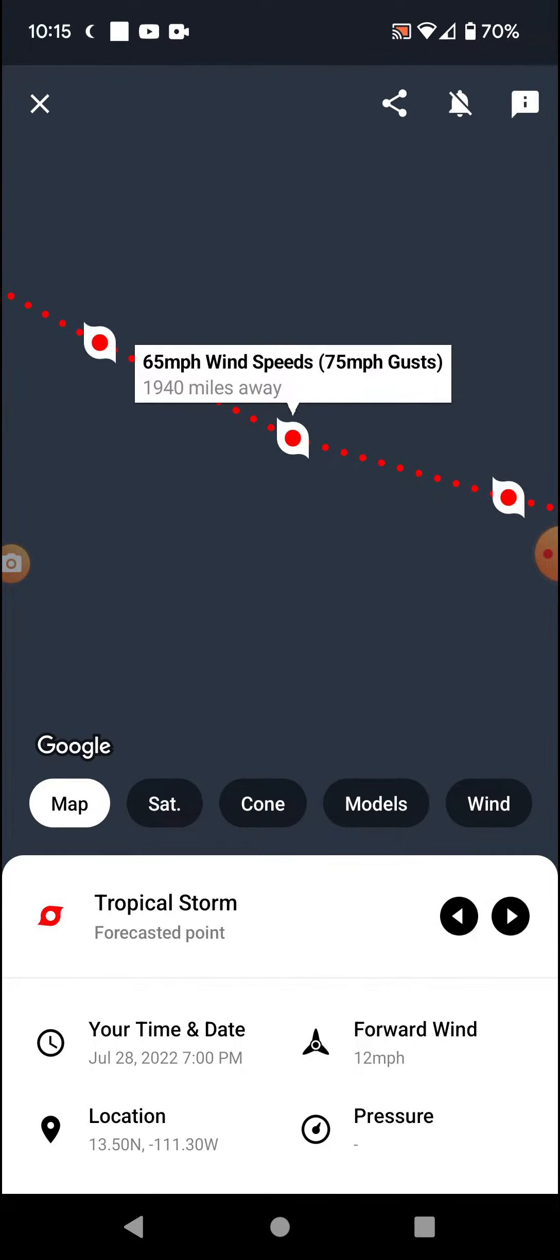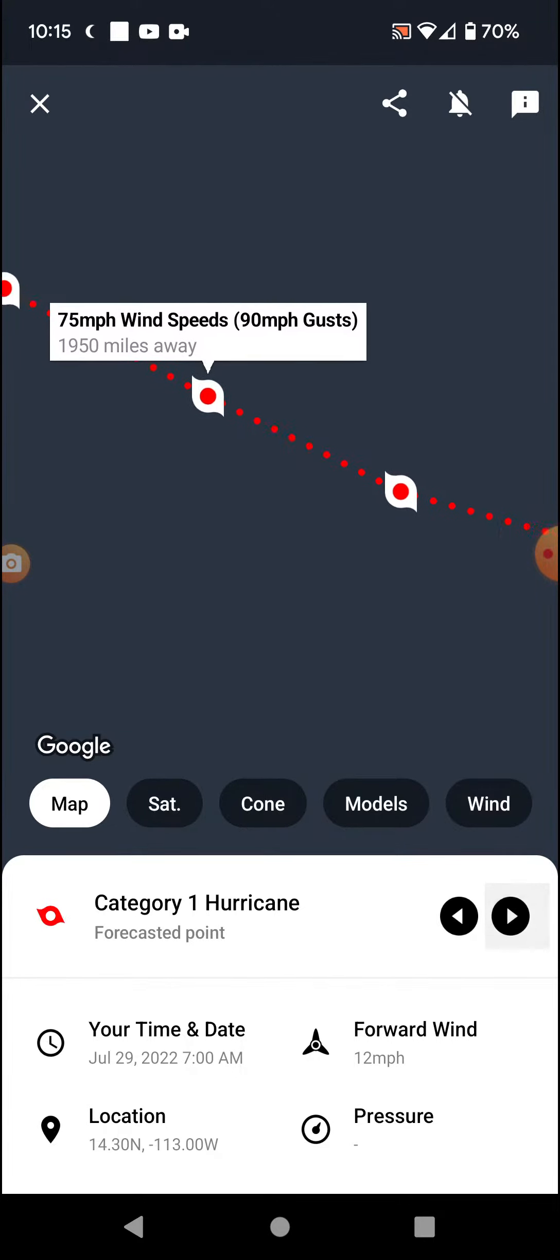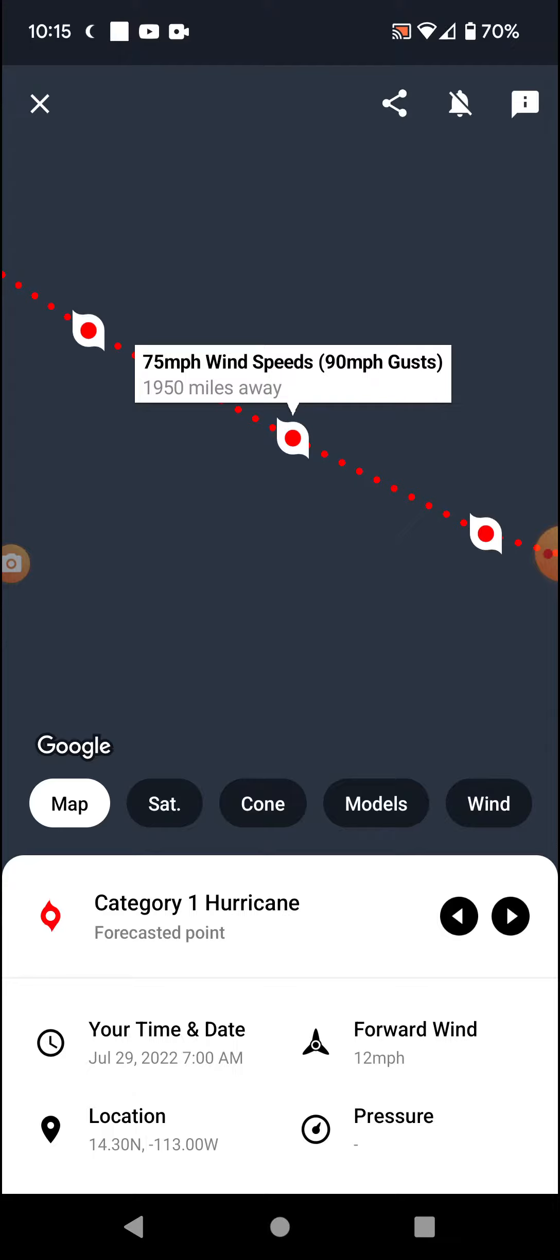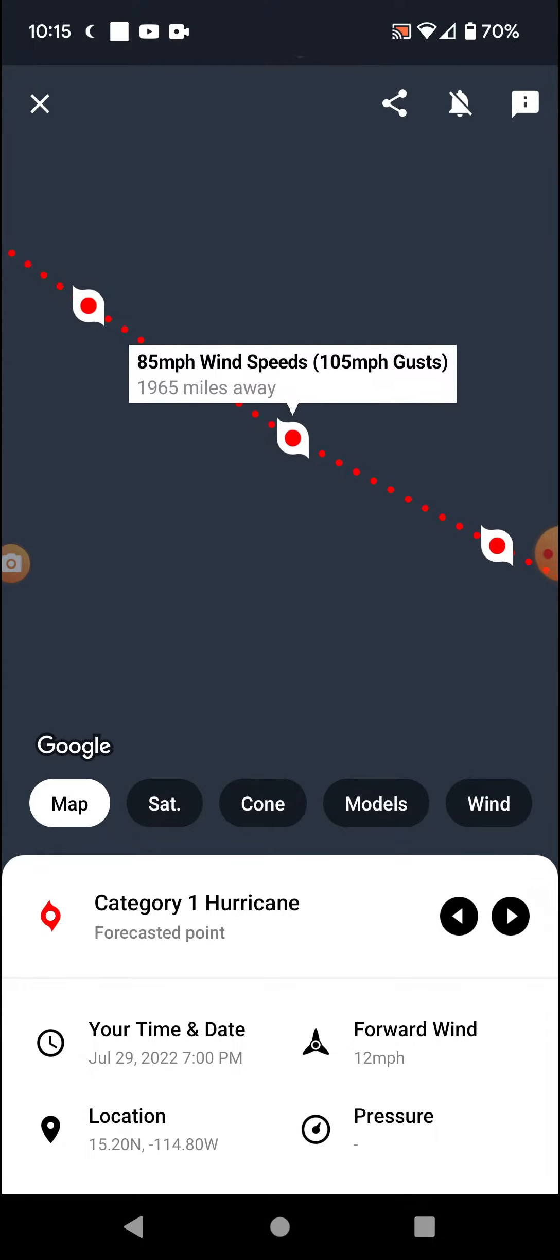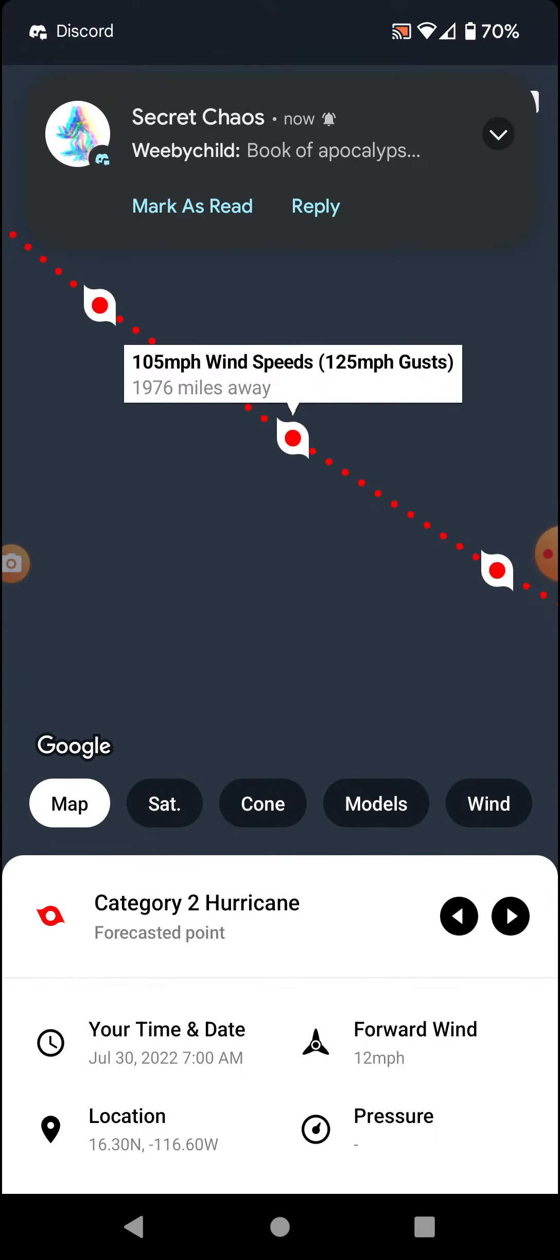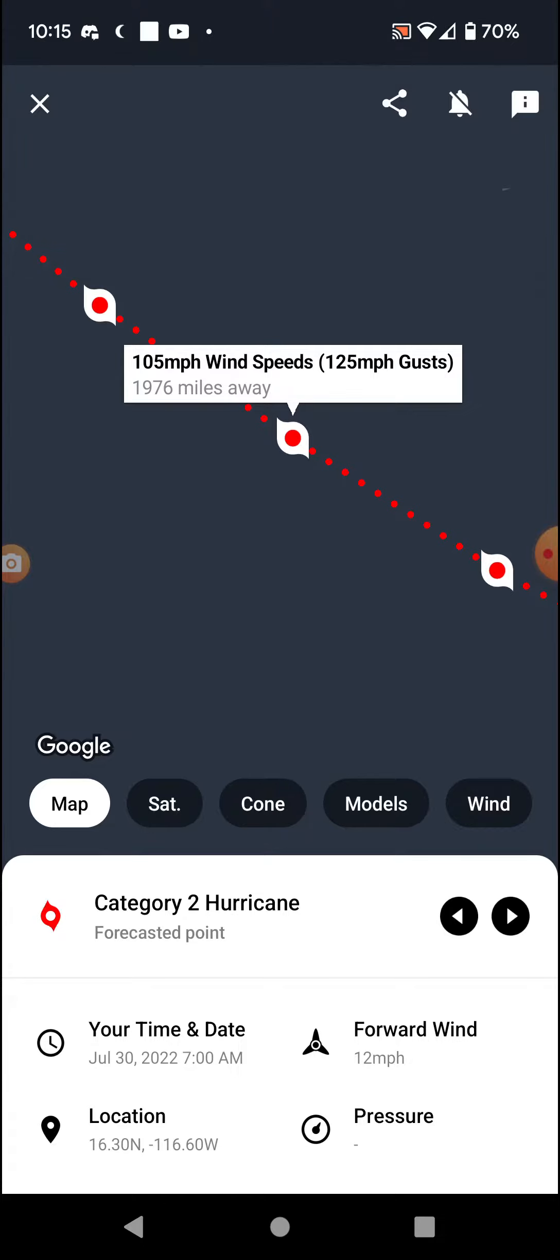65, 75 mile-per-hour winds, hurricane strength, 85, 105, Category 2.